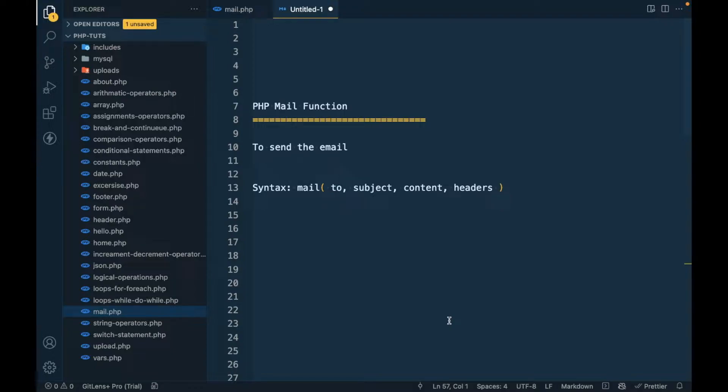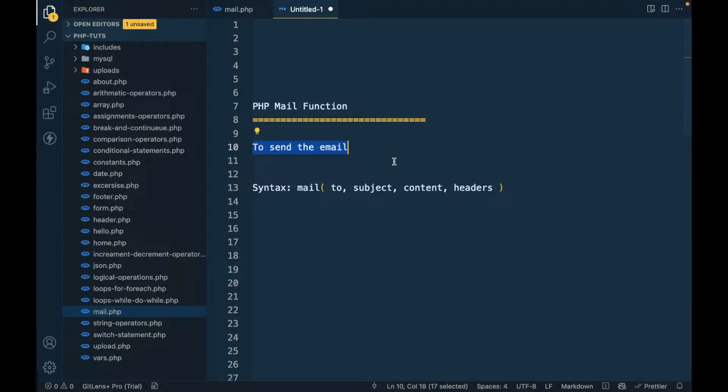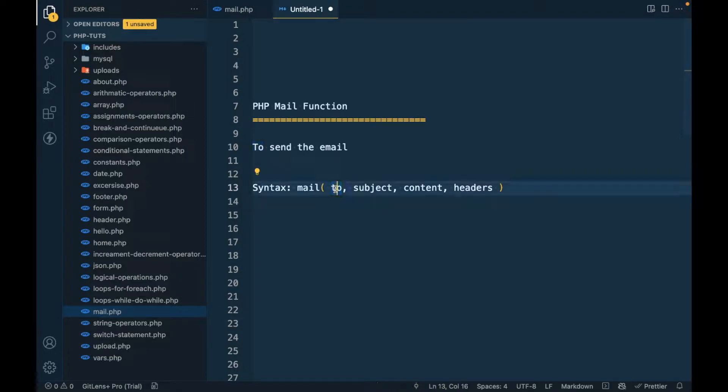Hi there, in this video we are going to talk about the PHP email function, which is used to send an email. This is the syntax: mail is the function, and the first two parameters are 'to', so to whom we want to send an email.